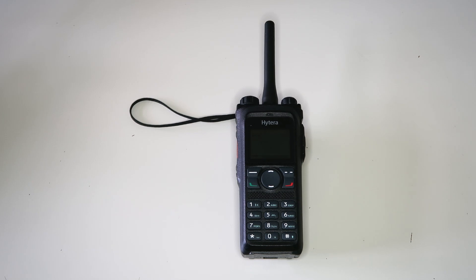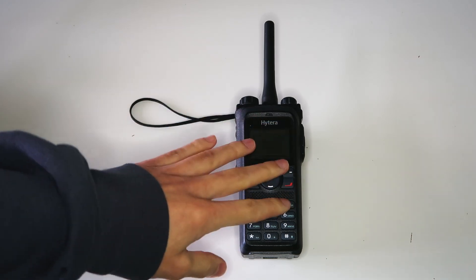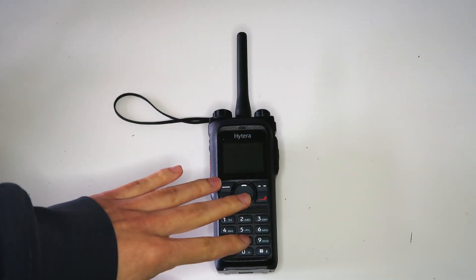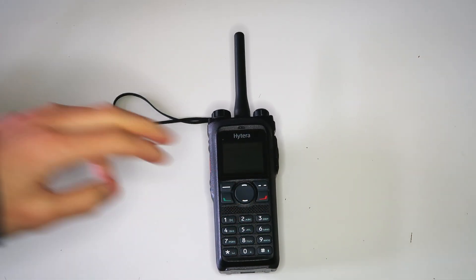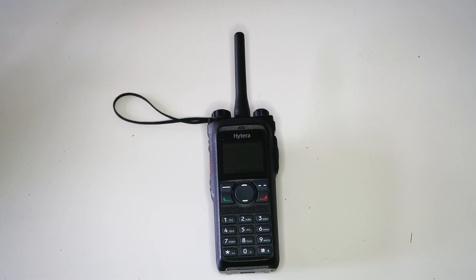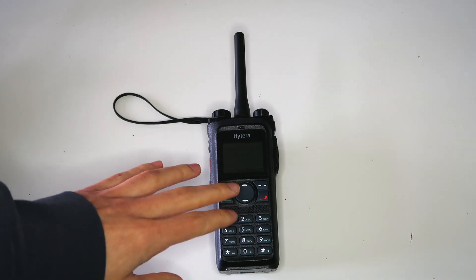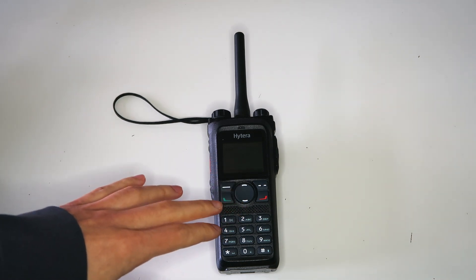This is an issue with the Ailunce, though, and not a bug with the single frequency repeater. Nevertheless, it's good to be aware that some DMR radios might not like the way this single frequency repeater works.